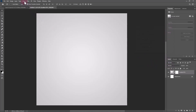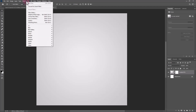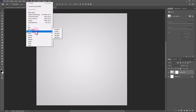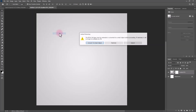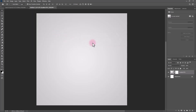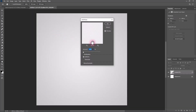Go to the Filter menu, choose Noise, then Add Noise. Add around 4% and click OK.